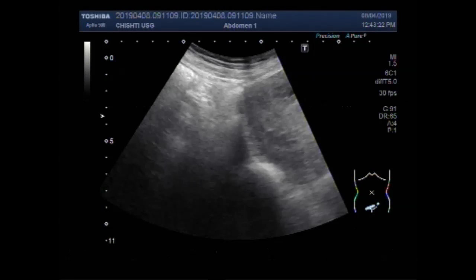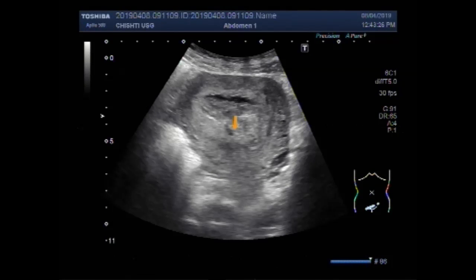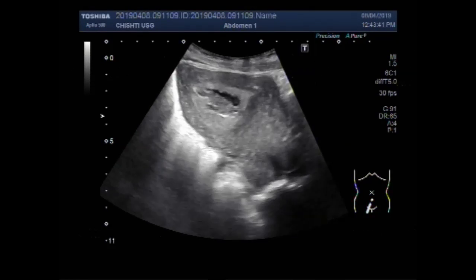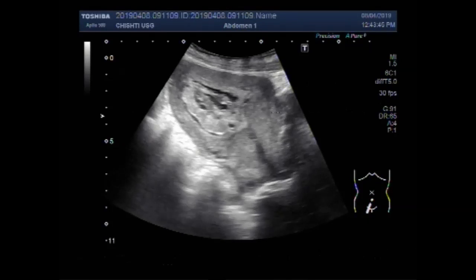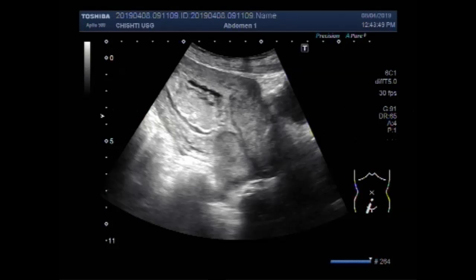Dear viewers, I hope you are all fine. This ultrasound video shows a uterus having retained products of conception in the distal portion of the uterine cavity.